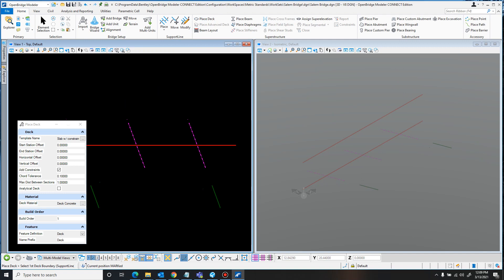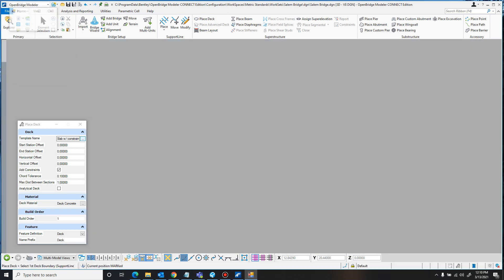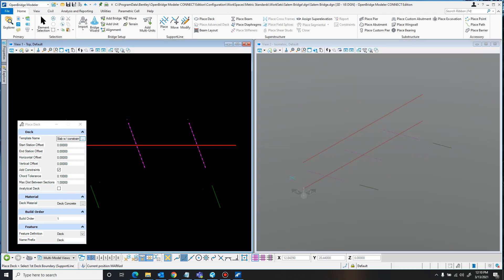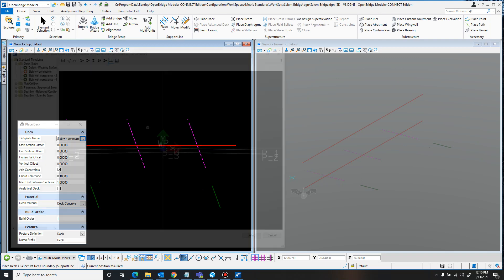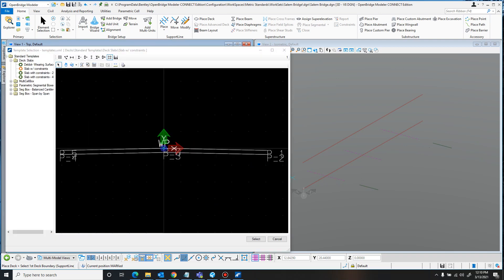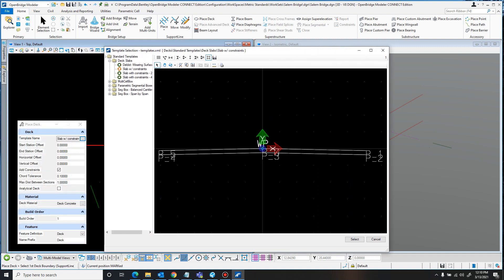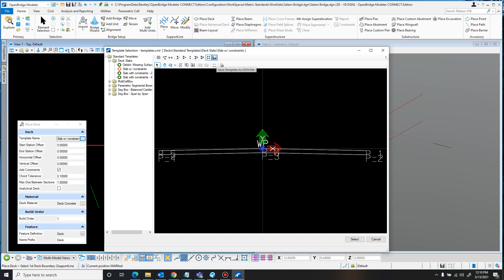So placing deck's relatively simple. You just click Place Deck. And now you can, right at this point, you can set to a template. You just click this dotted line here. It's opening up, loading. There we are. So I'm going to be using the Slab with Constraints. Now, you can create a new template if there's something that you'll be using a lot, and I'll probably go over creating new templates in a different video. But for this, I'm just going to be using Slab with Constraints.